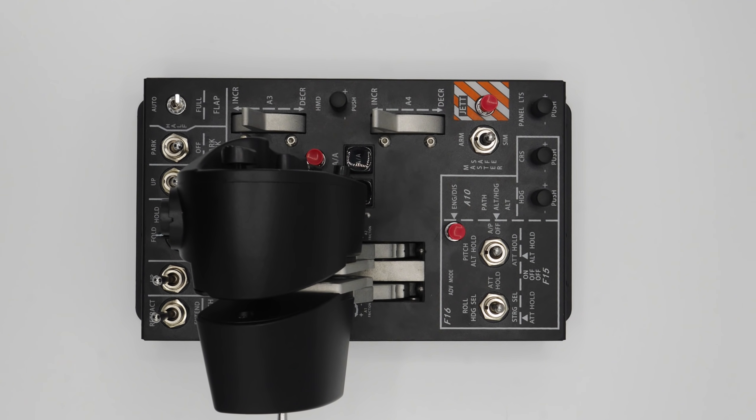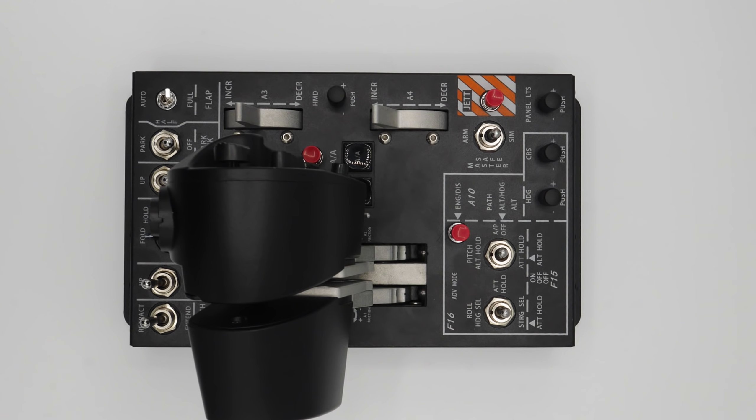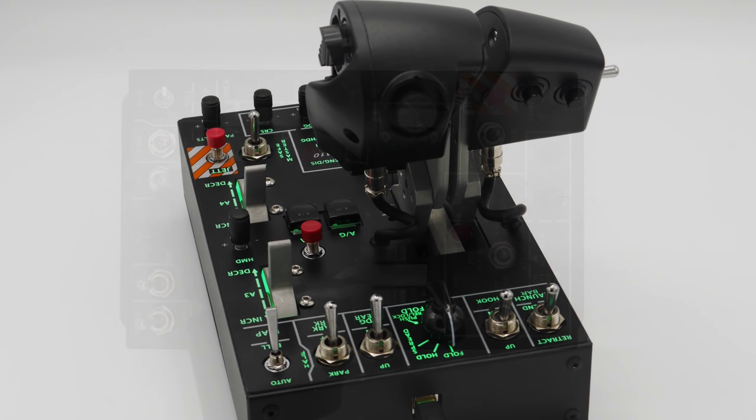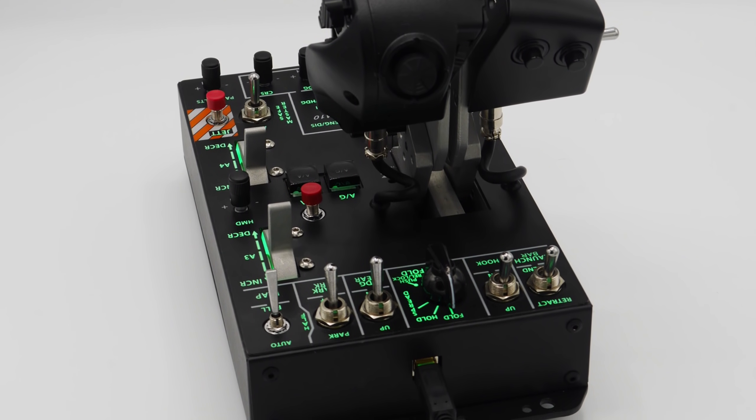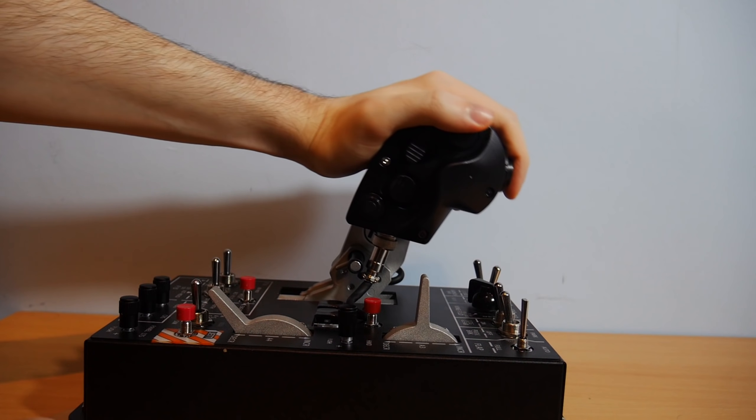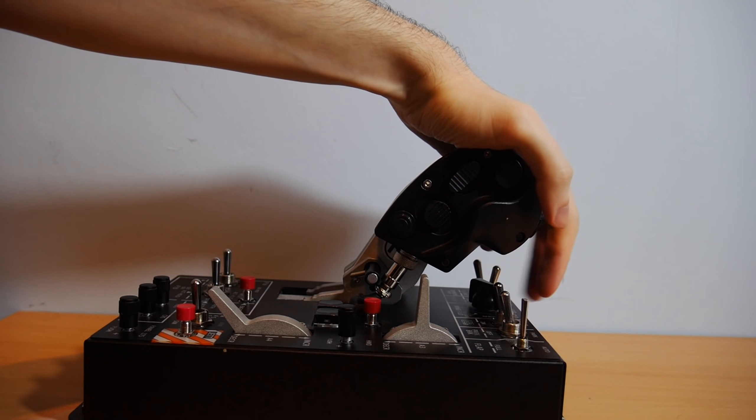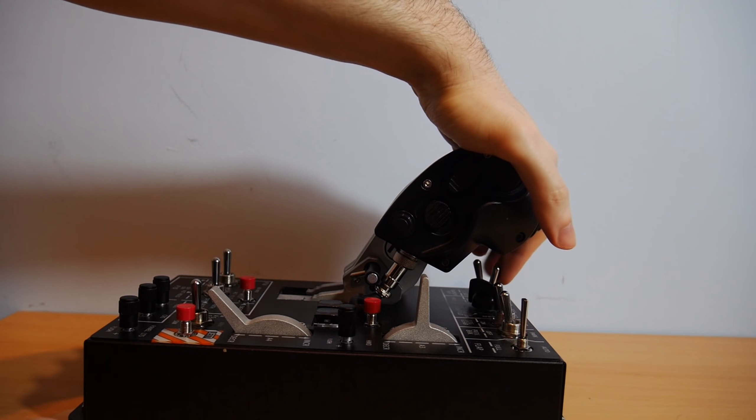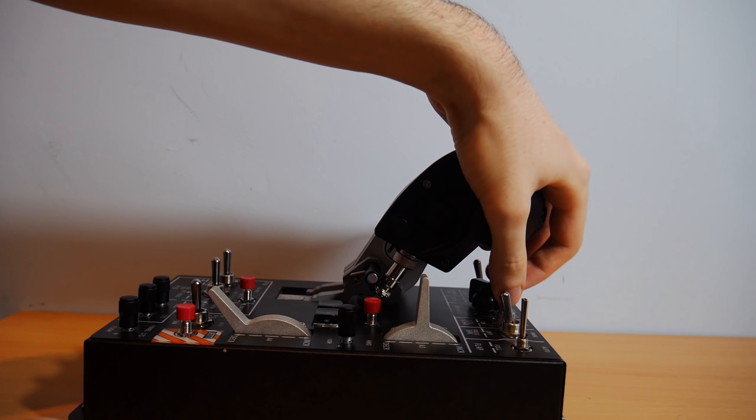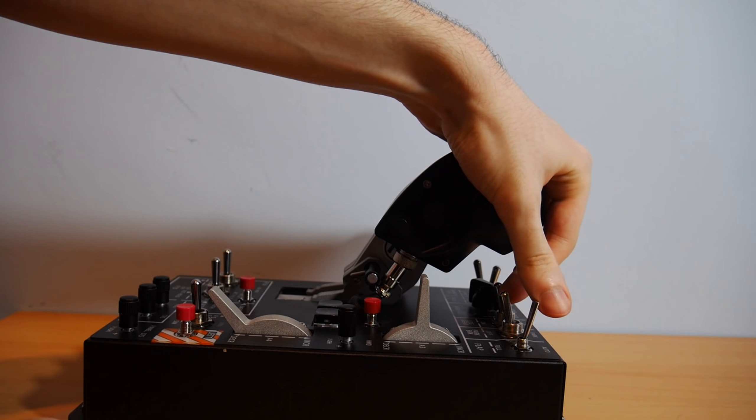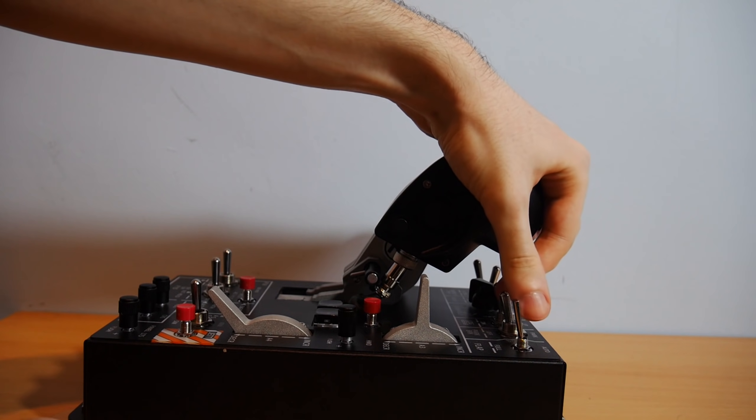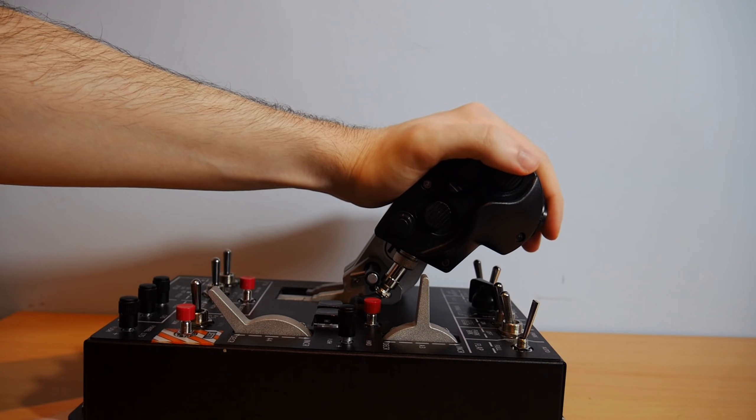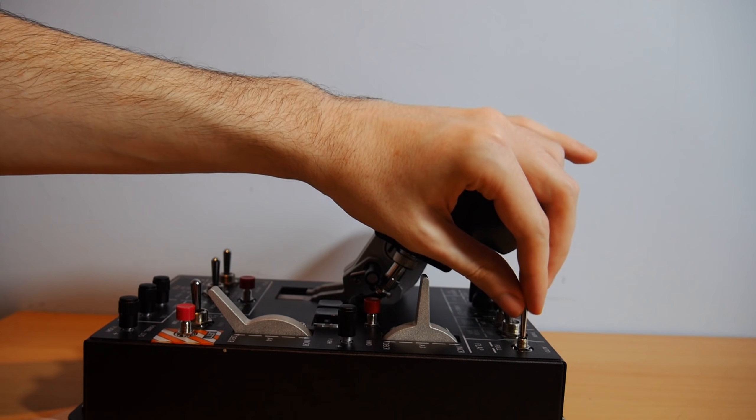These are all logically laid out, with the takeoff switches sitting in front of the throttle easily accessible whilst at idle power, although not quite so easy at military or afterburner. The flaps and gear are sensibly off to the right and can still be reached, so this isn't an issue unless you plan on rebinding them to in-flight controls.